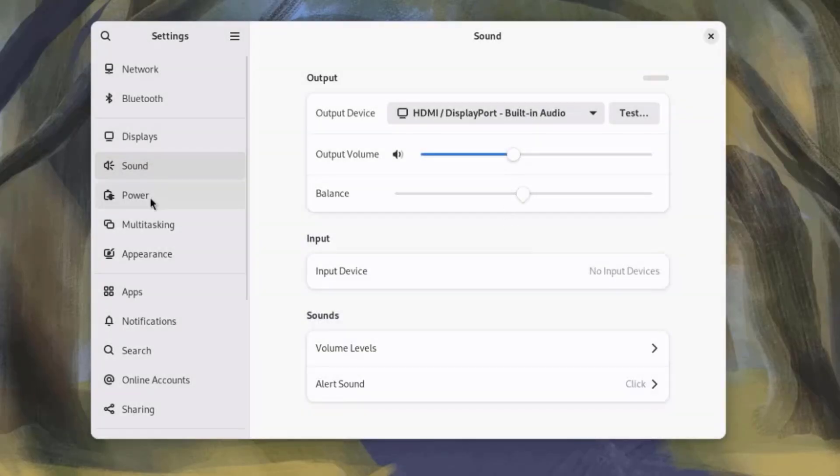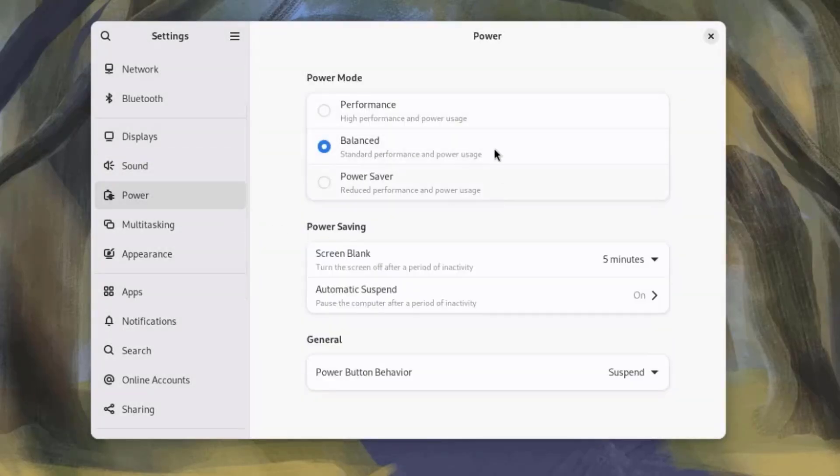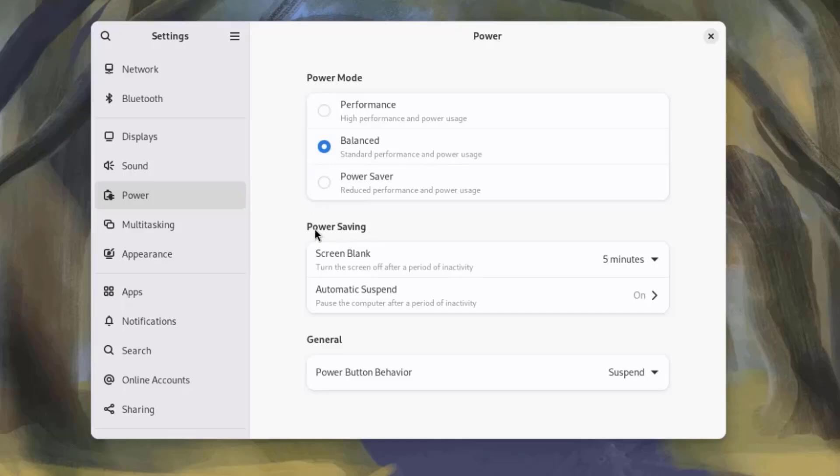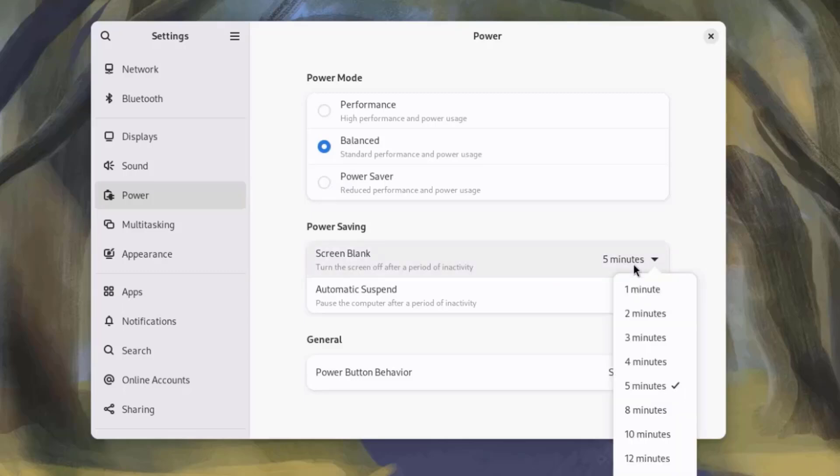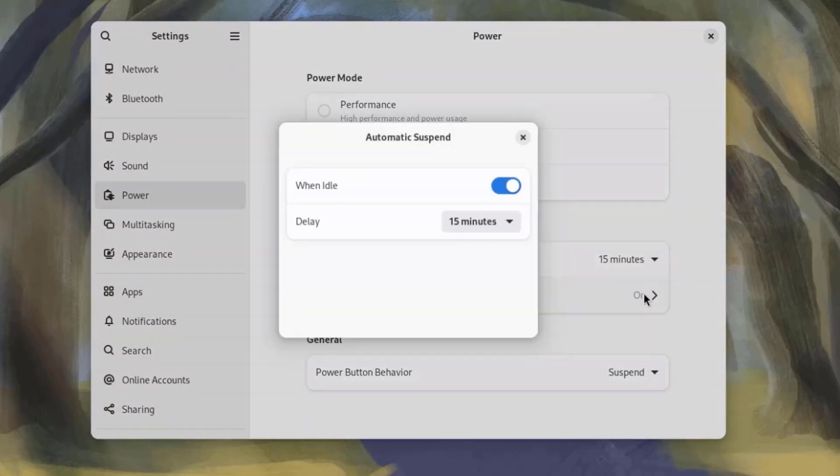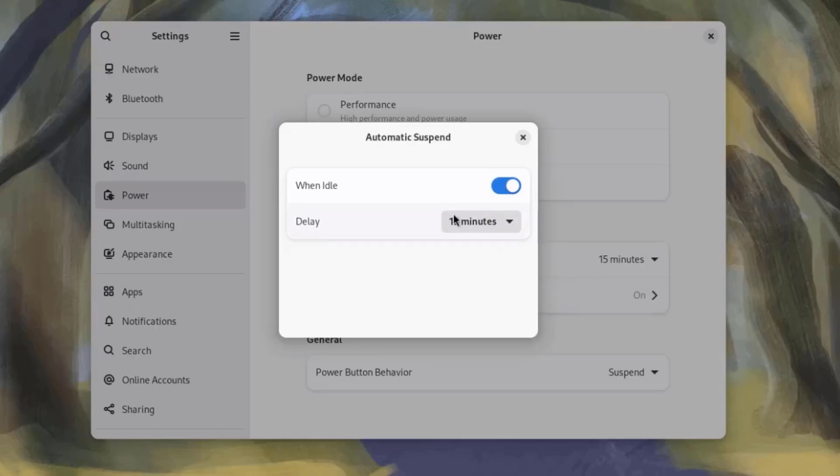I'll select Power, and this is the power settings. This is the power mode. You can set it to Performance, Balance, or Power Saver. This is the Power Saving section, and you can turn the screen off after a period of inactivity. Right now, it's set at 5 minutes. There's Automatic Suspend. And you can configure that.